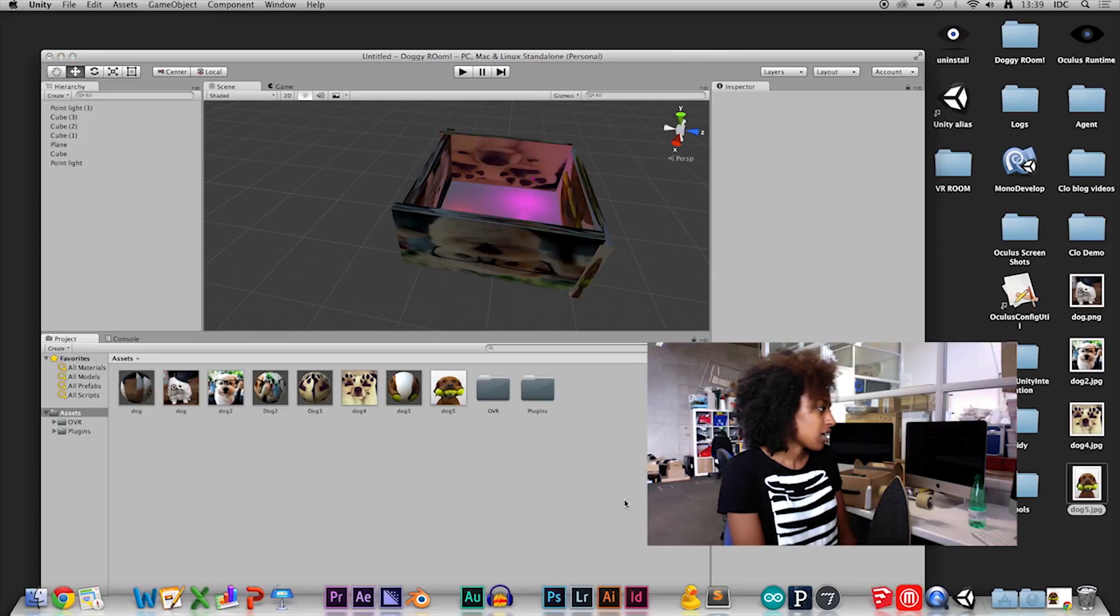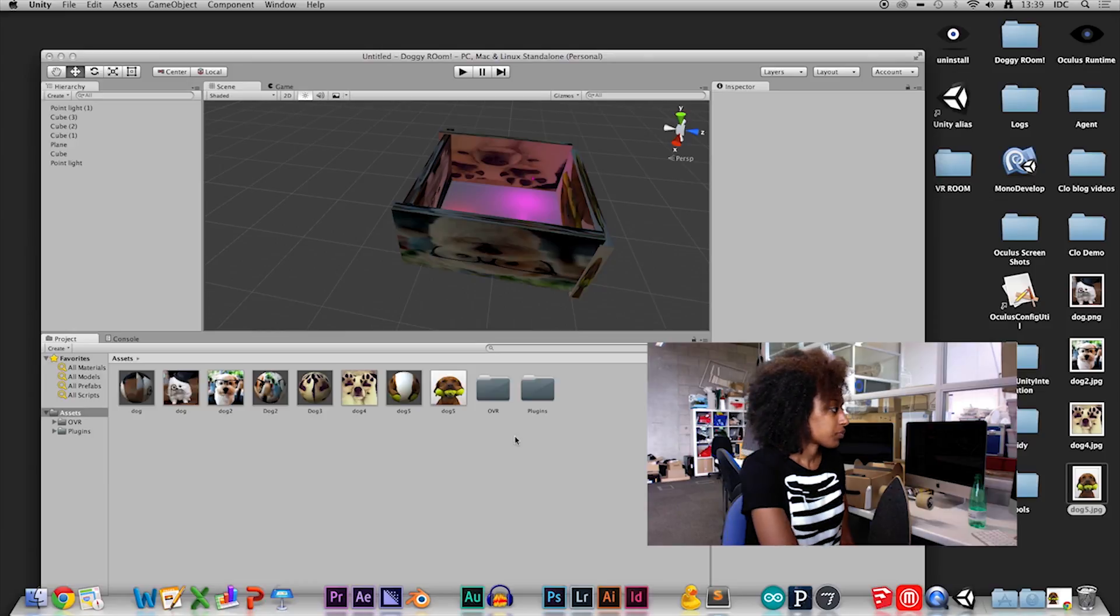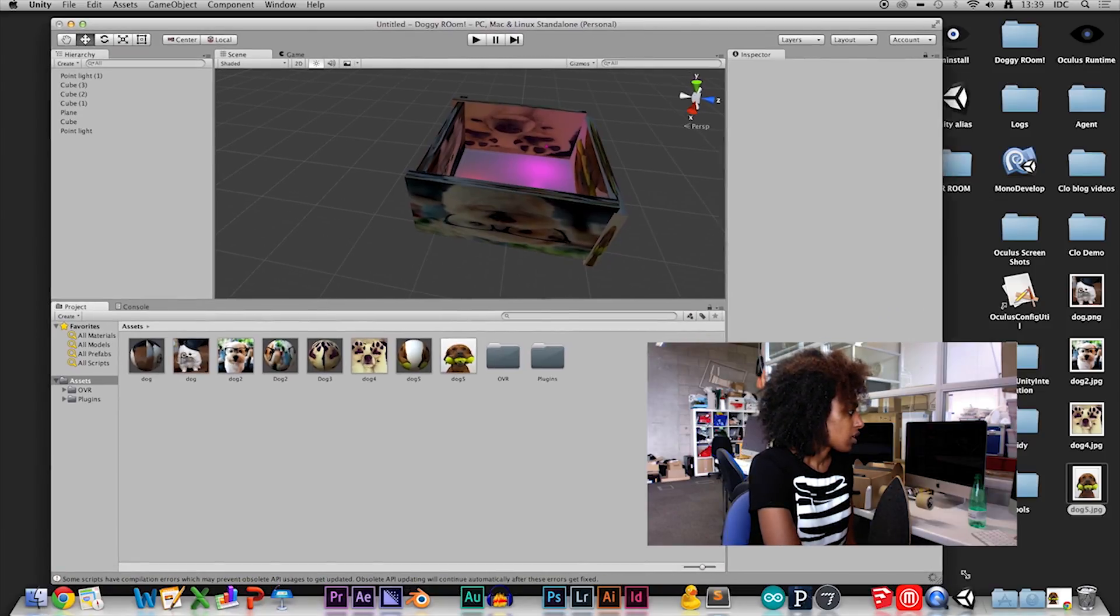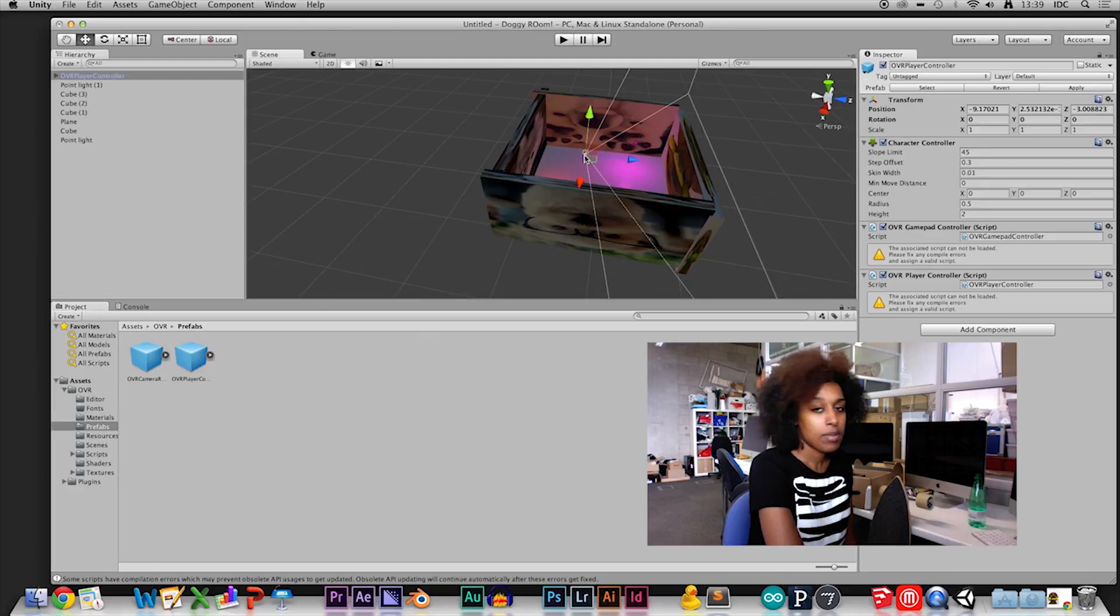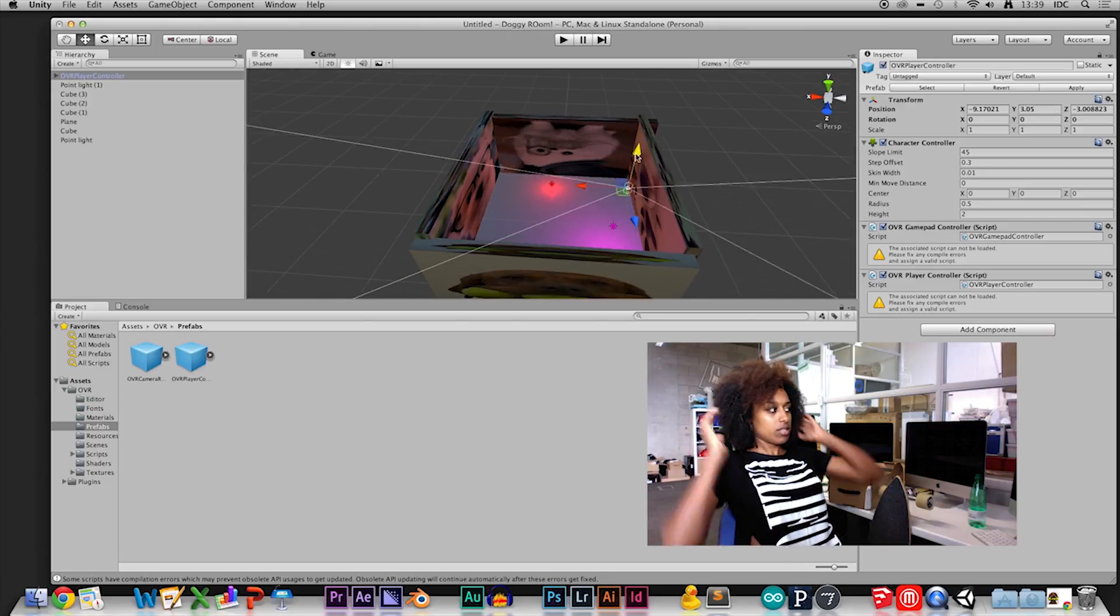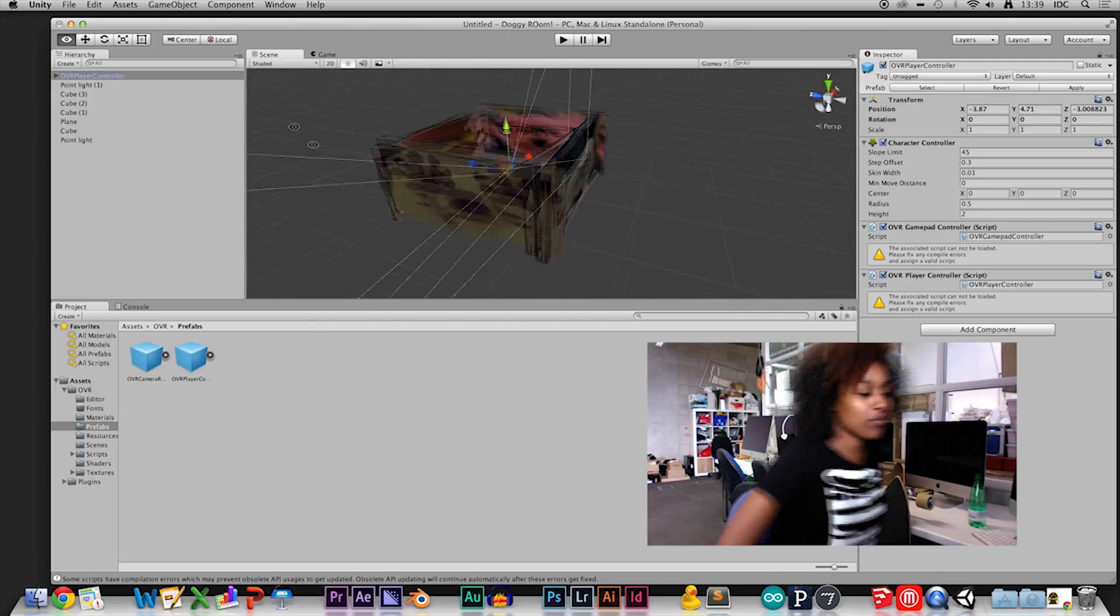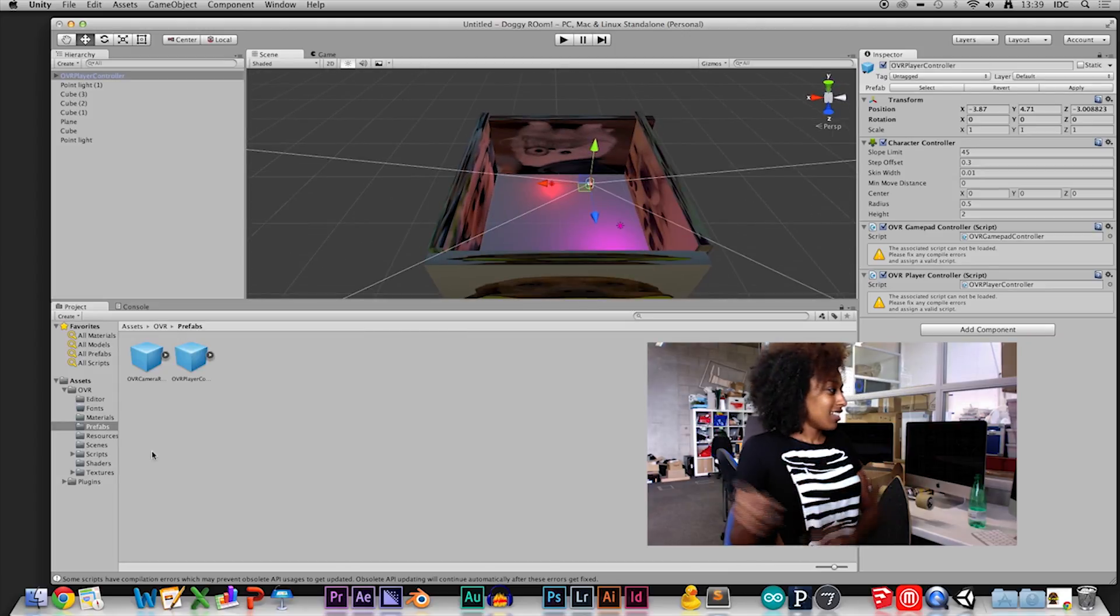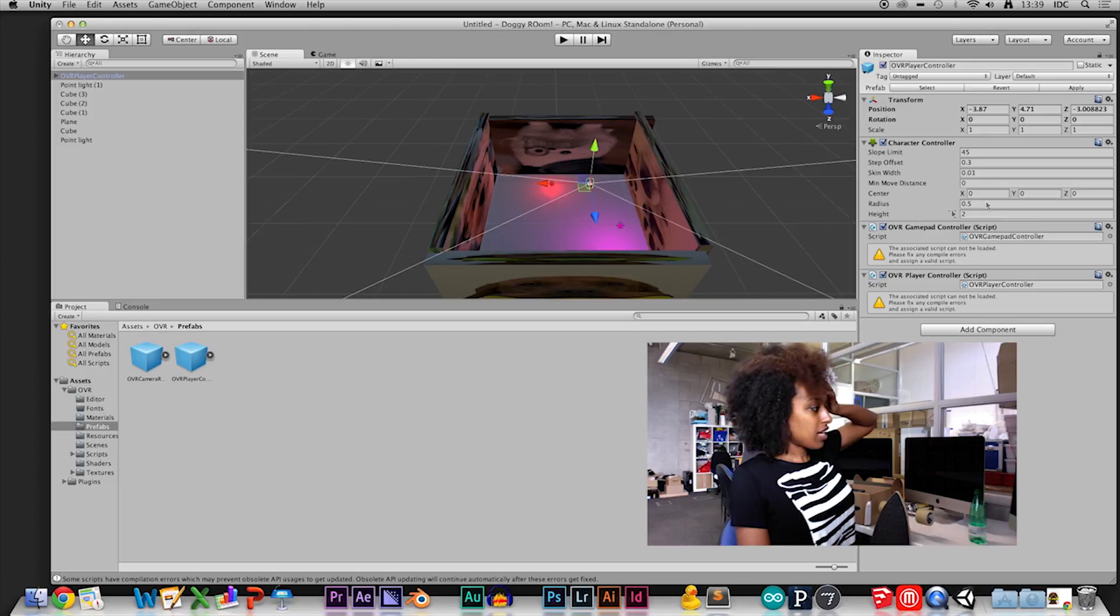I'm going to the OVR folder and placing the player controller in as directed by the YouTube video, which I'll post here. As you see on the side, it's telling me what's wrong with the scripts.